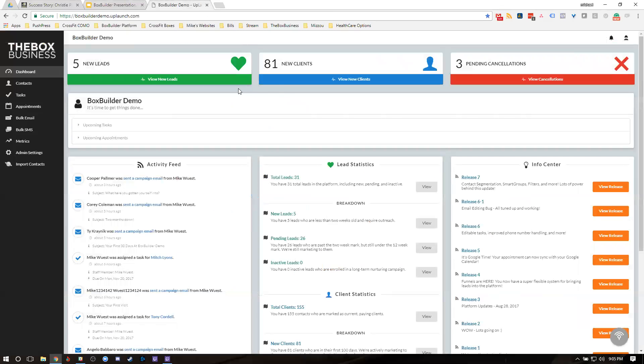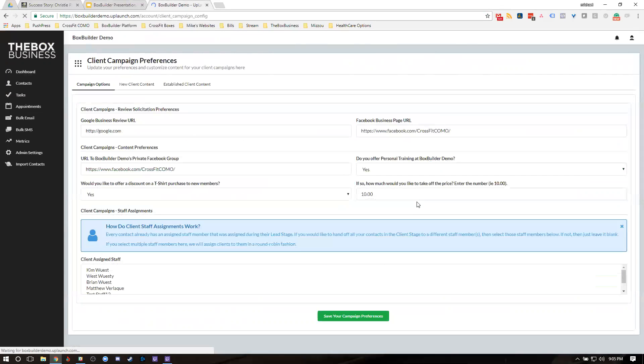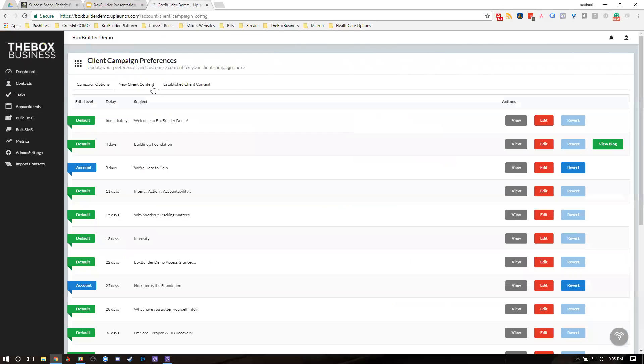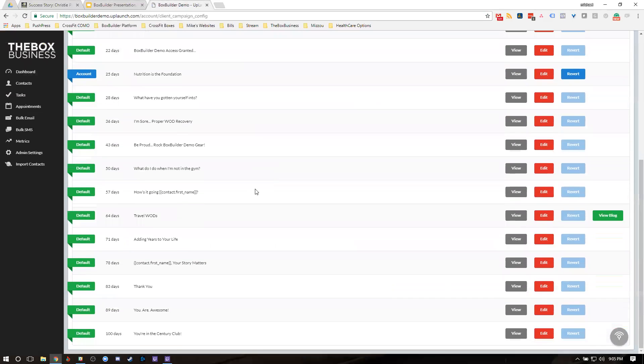Let's show you how you do that inside BoxBuilder real quick. When you navigate to the dashboard, you navigate to admin settings. You'll then go to current client campaign. Inside a current client campaign, you get a new client content. And as you scroll down day 78, here's your first, here's your story.